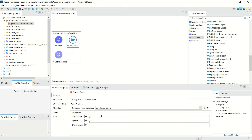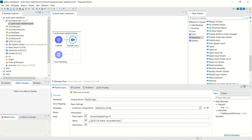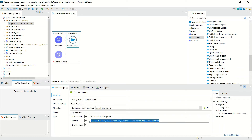Now I will enter the name of the push topic. I will give it the name 'AccountUpdateTopic11'. Now I will enter the Salesforce query: SELECT Id, Name, AccountNumber, AnnualRevenue, BillingState FROM Account. We have associated this Salesforce query to this push topic. When this push topic is created in Salesforce, it will be bound to this Salesforce query.